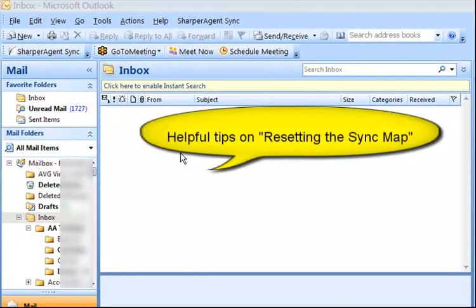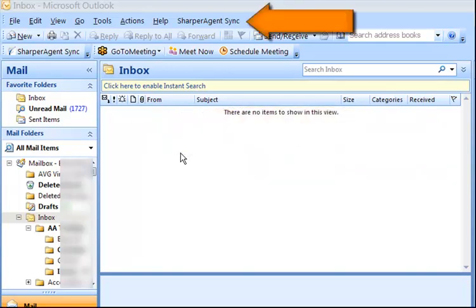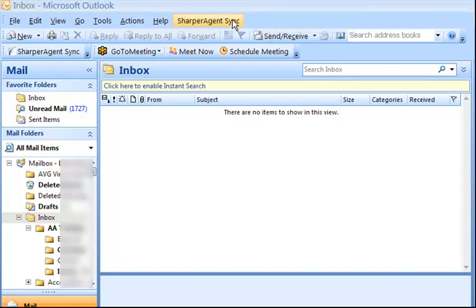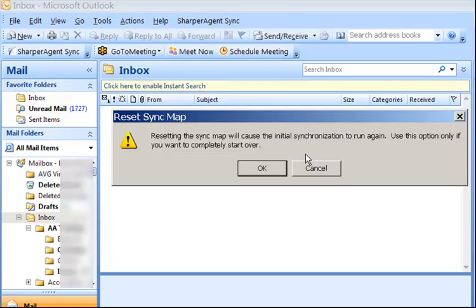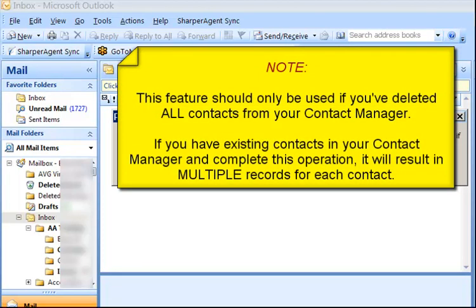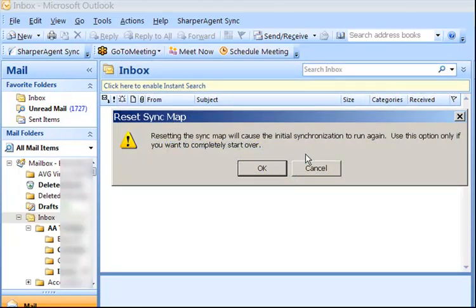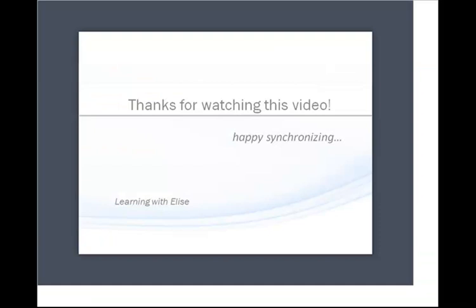If you get a new computer or have a new Outlook database and you'd like to reset Outlook Sync, click the Reset Sync Map option from Sharper Agent Sync in the main menu bar. Resetting the Sync Map will cause the initial synchronization to run again. Use this option only if you want to completely start over. This feature should only be used if you have deleted all contacts from your Contact Manager — if you have existing contacts and complete this operation, it will result in multiple records for each contact. And that completes this tutorial. Happy synchronizing!